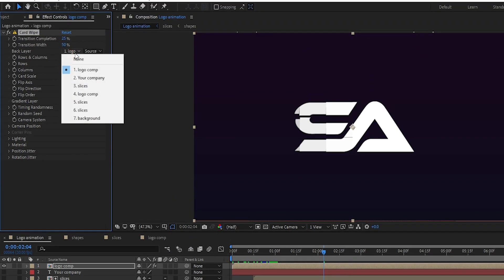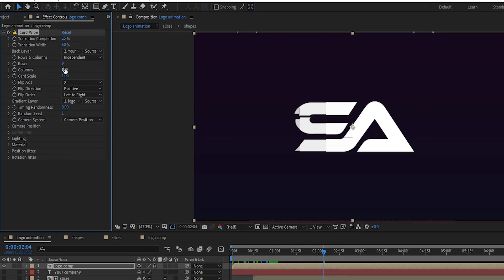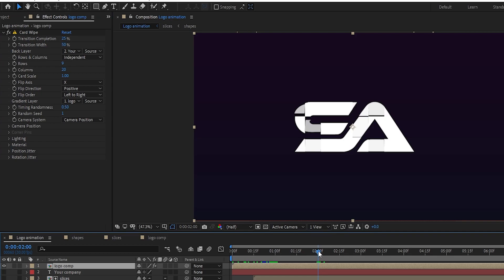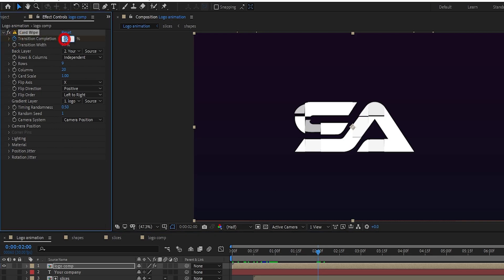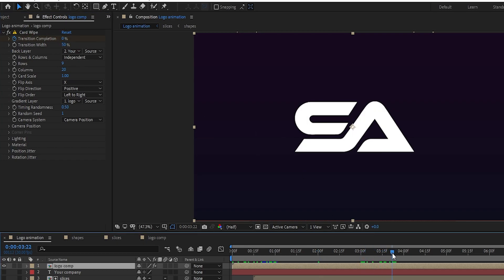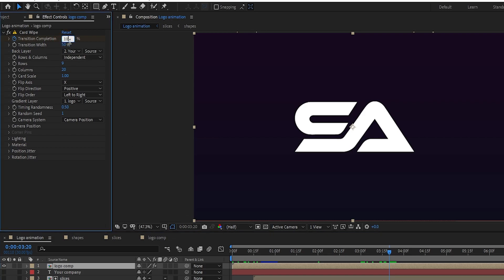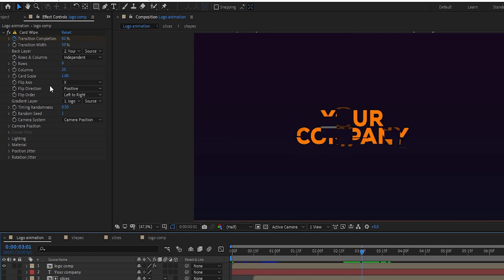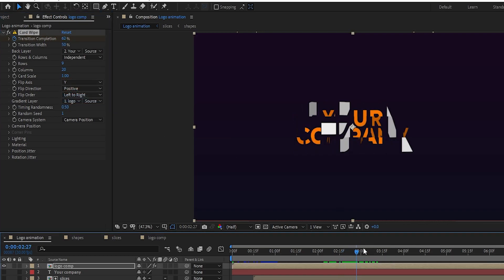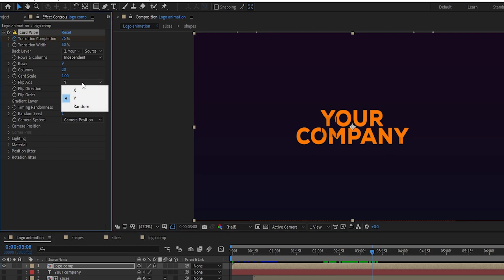Search for the Card Wipe effect and apply it to the top logo layer. In Card Wipe, set Back Layer to your text, set Columns to 20, and set Timing Randomness to 0.5. Go to 2 seconds and create a keyframe on Transition Completion, setting it to 0%. Go to 3 seconds 20 frames and set Transition Completion to 100%. You can change the flip axis to Y but I prefer the X axis animation — you can play with other settings in the Card Wipe effect.